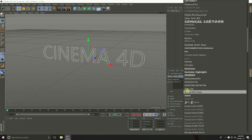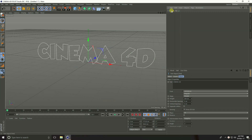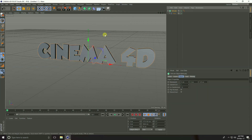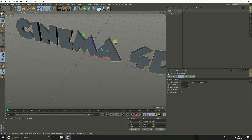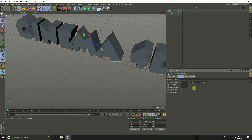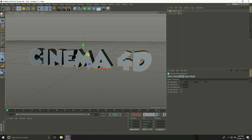Take a bold font like this, then take Extrude. Select the text, go to here and press the Alt key, select Extrude. Increase the depth — go to Object and Movement, take 100 centimeters.